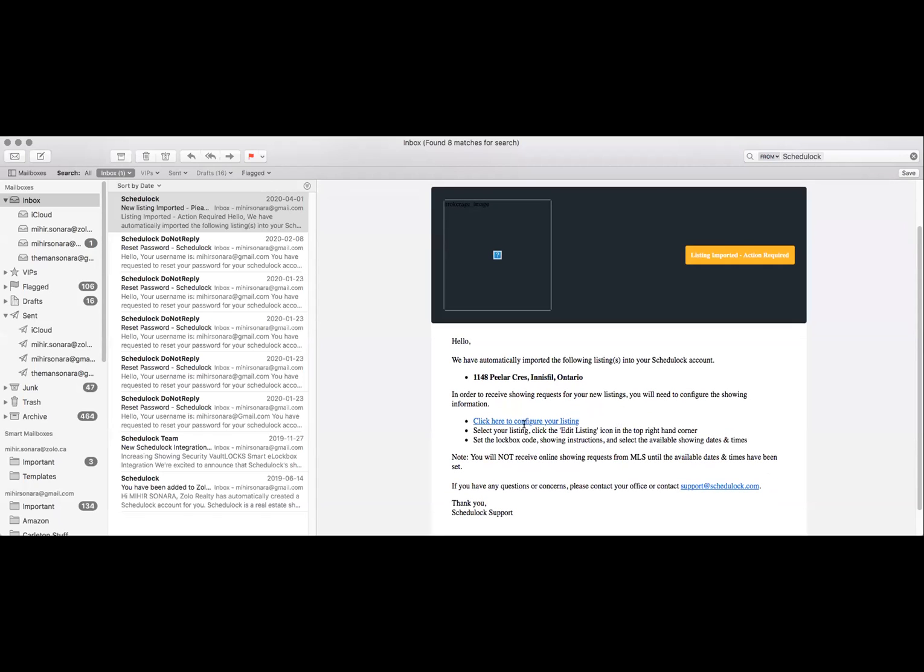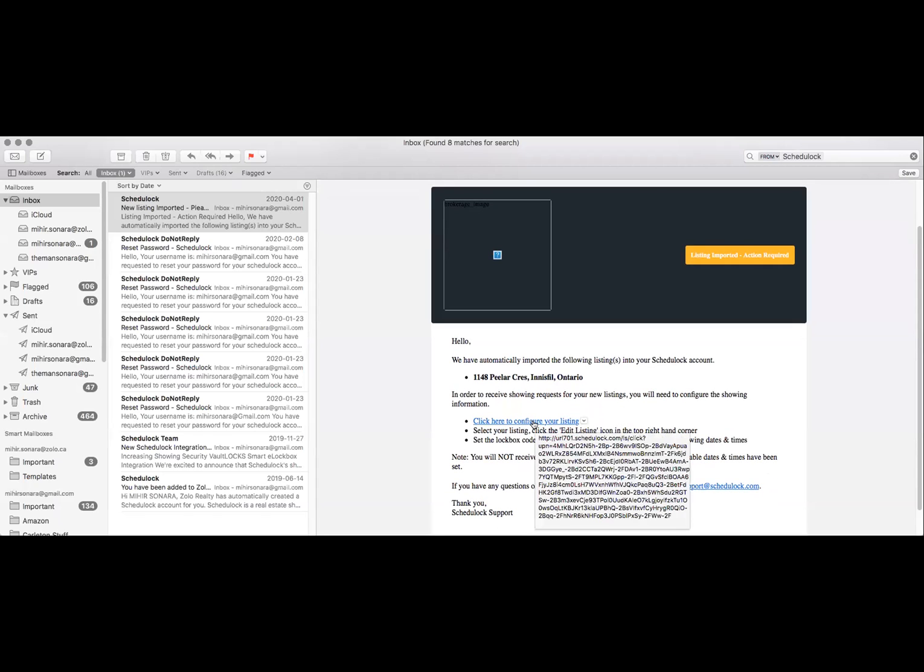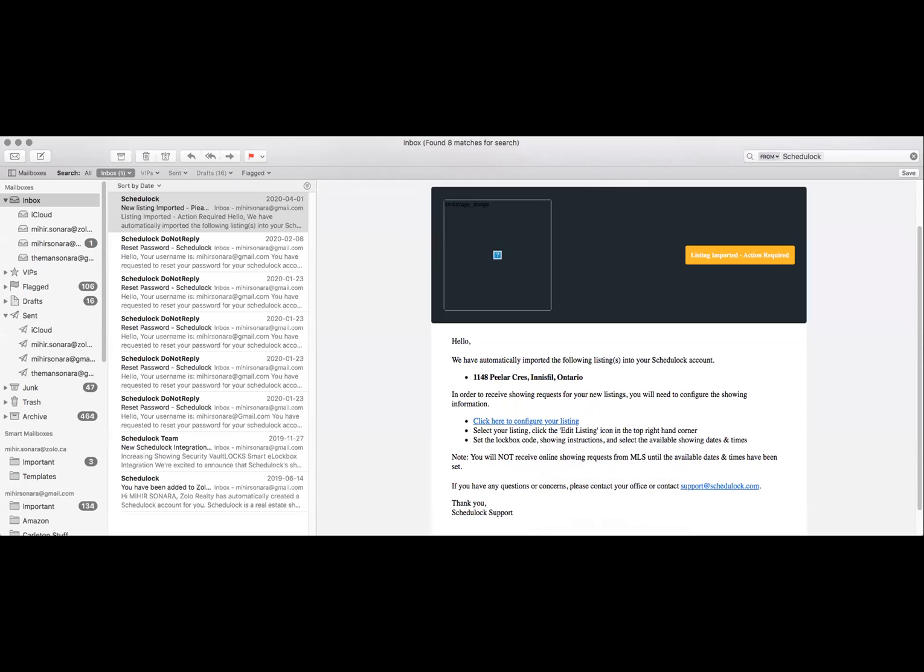The email will include a link to configure your listing. When you click on the link, you may be asked to log into your ScheduleLoc account. If it's your first time logging in, you may be asked to set a password.